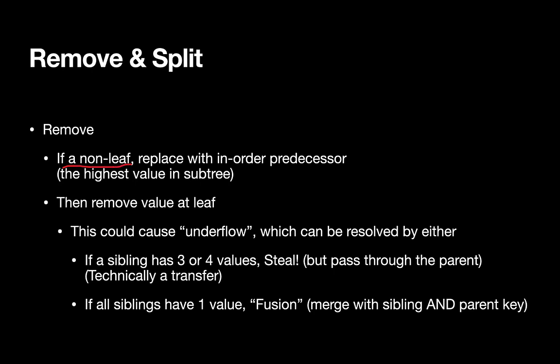If it's a non-leaf value that we're removing, we're going to replace it with the in-order predecessor. So we can go left and then right as far as possible to find the in-order predecessor. We could also choose the in-order successor. Then after we do that swap, we'll actually be able to remove a leaf value. And this could cause that leaf node to do what's called an underflow, where it'll have too few keys to be a valid node.